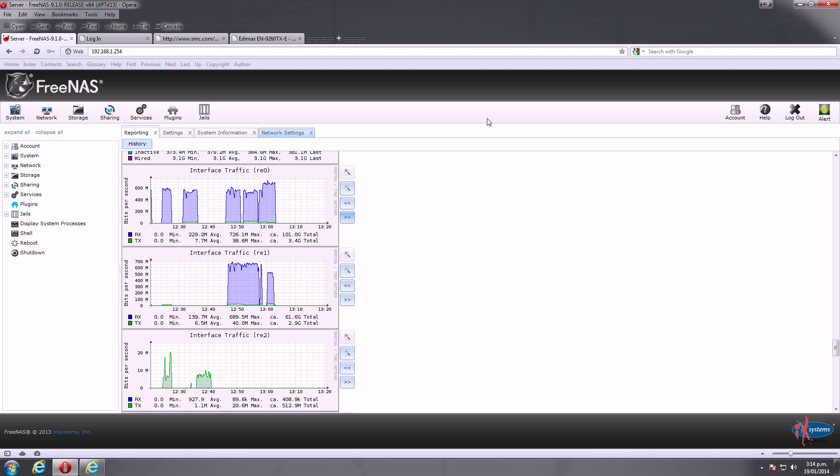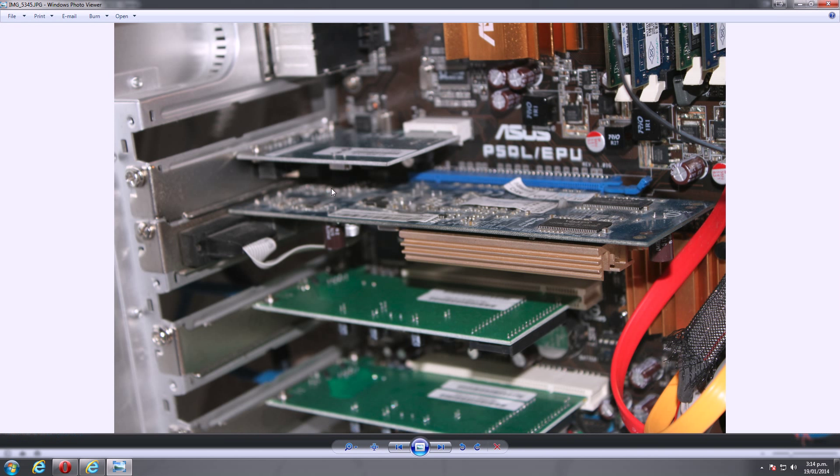After I did some tests, I found that I wasn't actually getting the throughput across my network that I should have been. I'll show you a quick picture of what my configuration is inside my server at the moment.